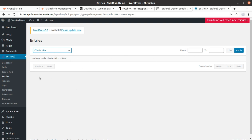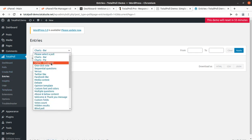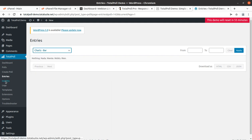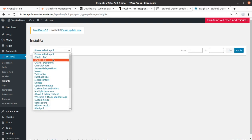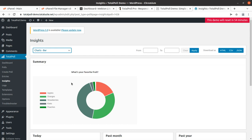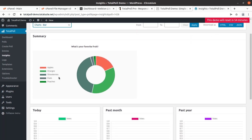As of now there is no entry since this is a demonstration, but you can select your polls and check the entries and download the results in HTML, CSV, or JSON format. You can also see the insights - like how many people liked apples or oranges - and get a very interactive report.